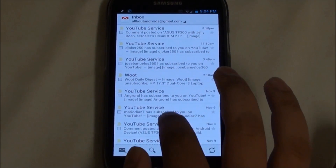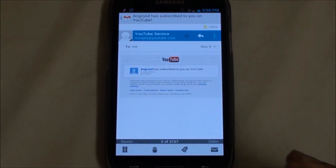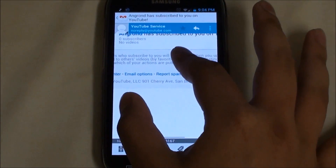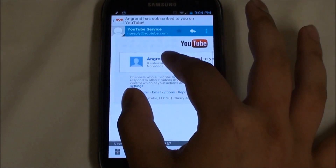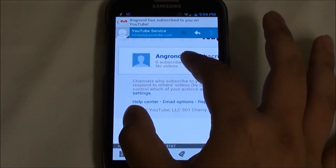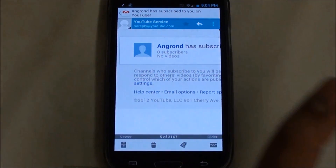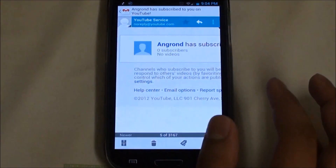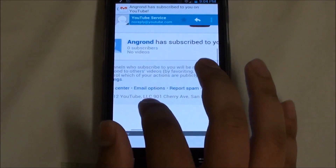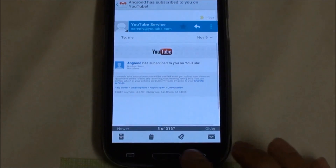Next we also have the option to zoom in on emails. So right here, if you are reading an email and the text is small, you can actually zoom in. This time you don't need to go to the web browser and access gmail.com to view it — now you can view it within the app.